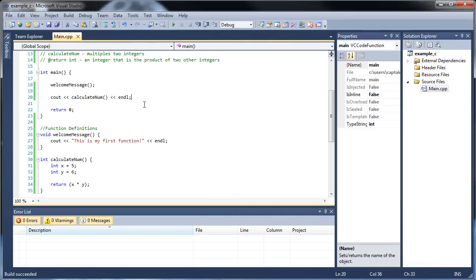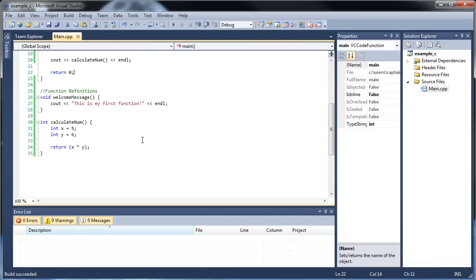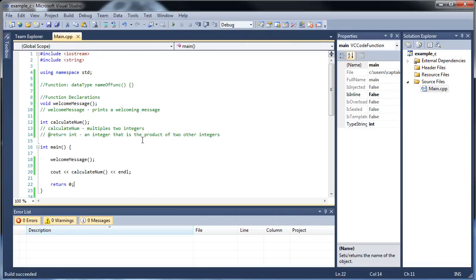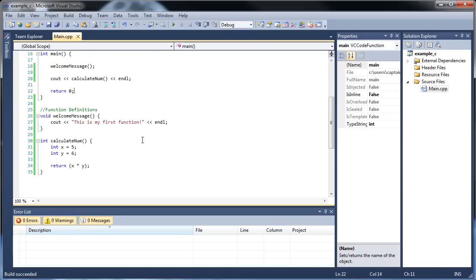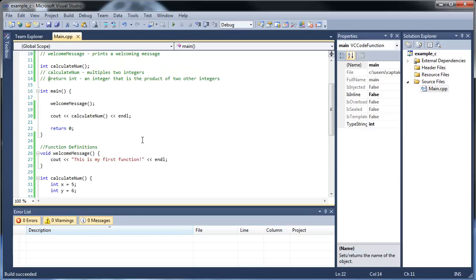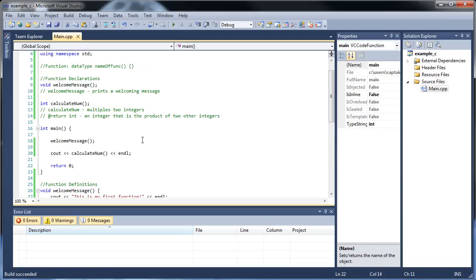This is a long tutorial. So I'm going to stop it here. This is all I'll show you in this tutorial: functions without parameters. In the next tutorial, I will show you parameters. So I'll see you next time.